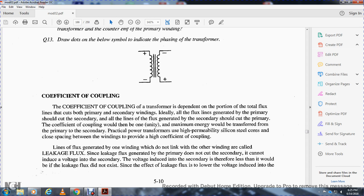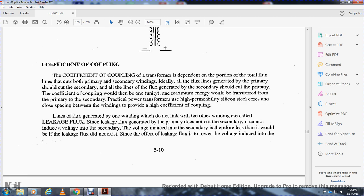Coefficient of coupling: the coefficient of coupling of a transformer is dependent on the portion of the total flux lines that link between the primary and secondary windings. If all flux lines generated by the primary cut the secondary, and all lines generated by the secondary cut the primary, the coefficient of coupling would be unity (1), meaning maximum energy is transferred from primary to secondary. In practical power transformers, high-permeability silicon steel cores and close spacing between windings provide high-efficiency coupling.